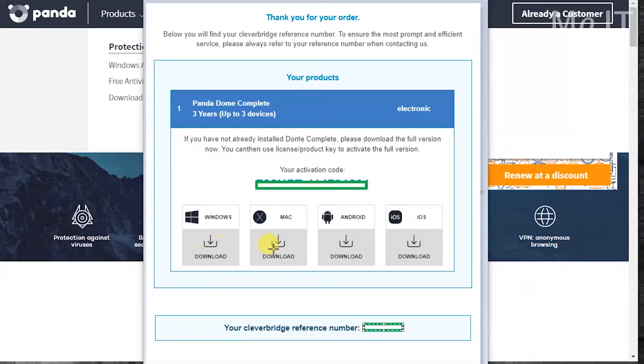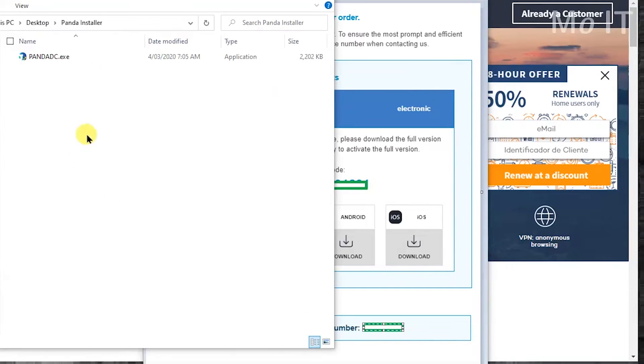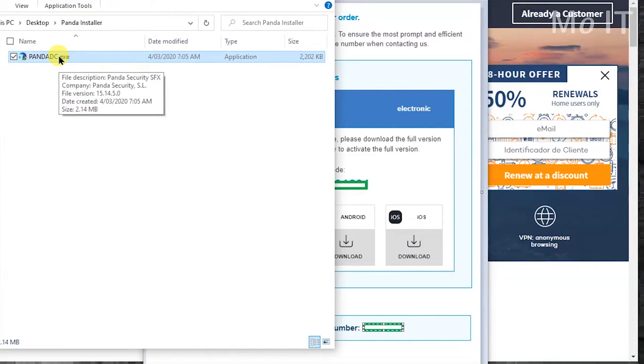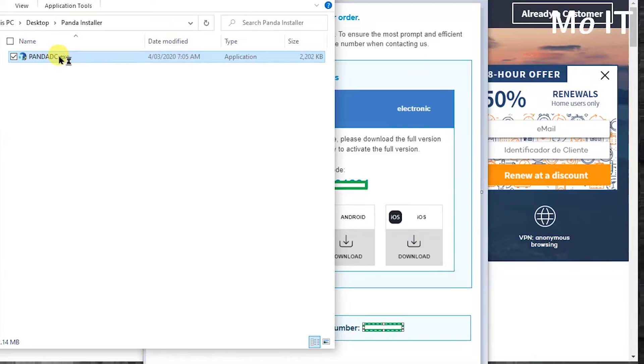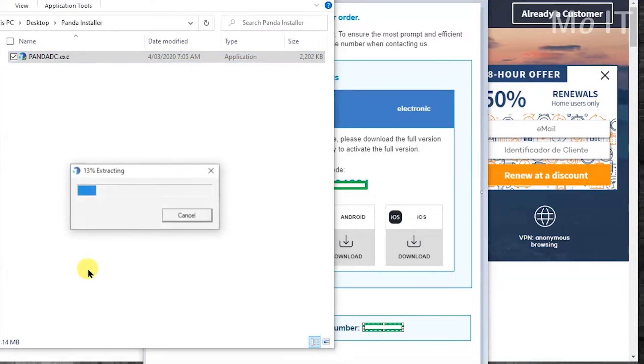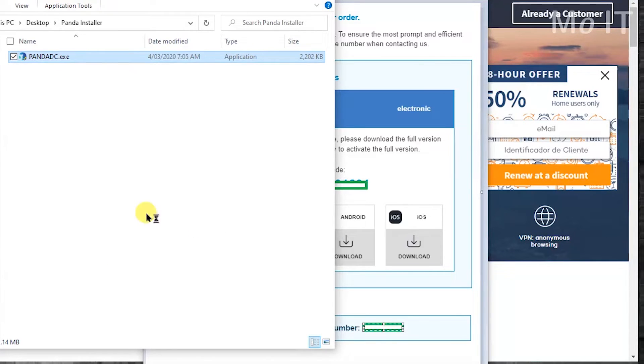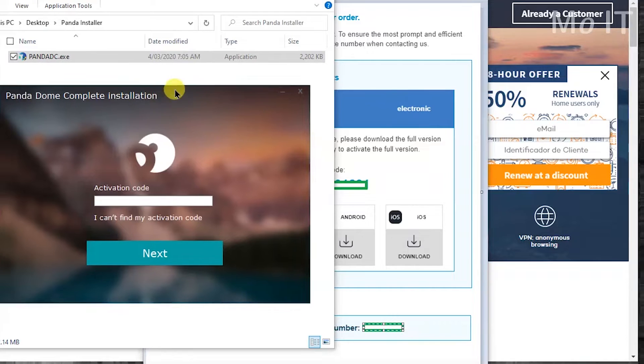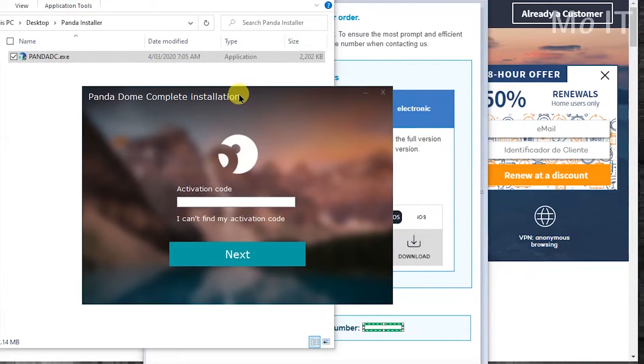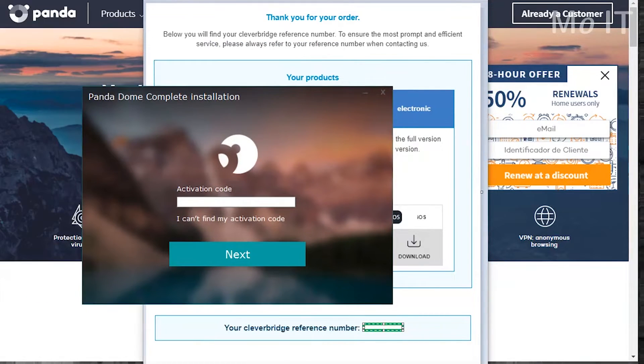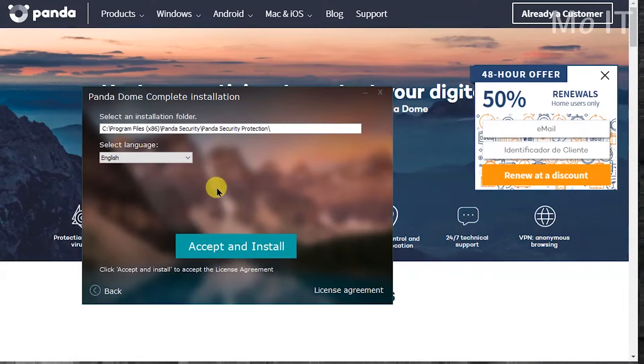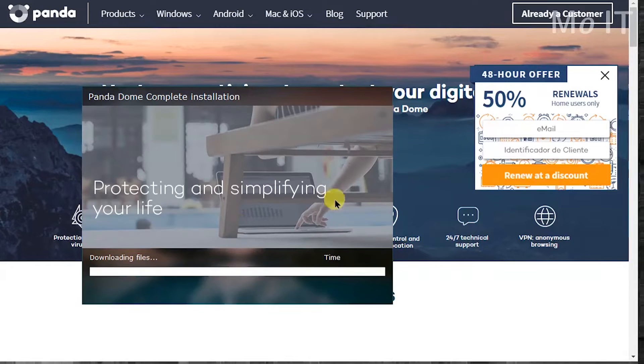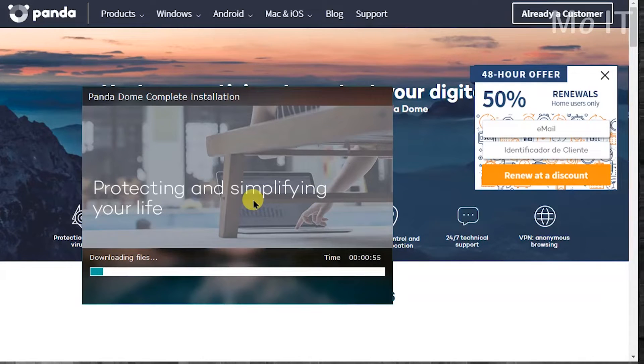So once you download it you get an installer like this. I've just moved it to the desktop but you'd find it in your downloads. You have to just double-click the installer and it comes up with an activation code prompt. I'll put in the activation code. Once you click on next after you enter the activation code, you'll be presented with this screen. You just click on install and there you go.